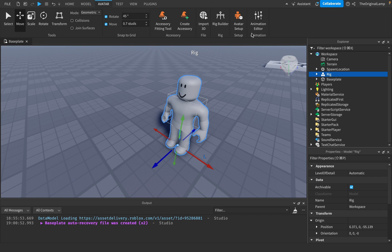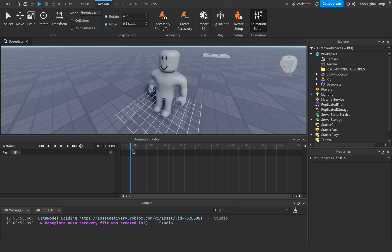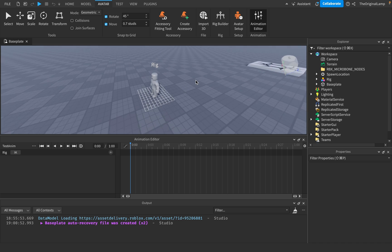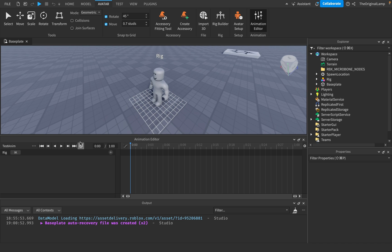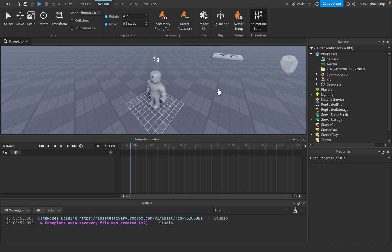Select the dummy and click Animation Editor. It will prompt you to give it a name — name it something like 'test anim'. Before animating, two things to know: if the animation is meant to be looping, like a walking animation, check the loop option. Otherwise, go to the three dots and set the Animation Priority. The lower on the list, the more priority it has. Setting it to Action 4 means it overrides all other animations happening at the same time.